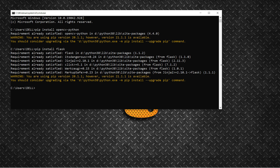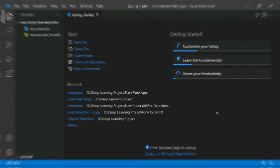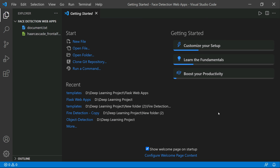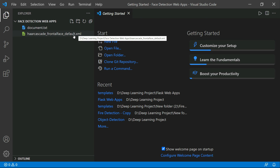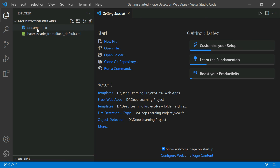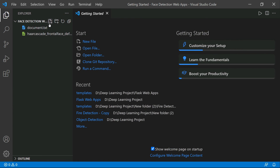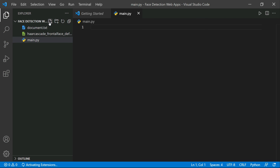Once you install these two libraries, you can build your web app. Let's jump into our VS Code. You can see a folder called 'face_detection_web_app' that I already created. Inside the directory there are two files: the first is the haarcascade frontal face default XML file, which helps us detect faces. I'll create a new Python file called main.py.